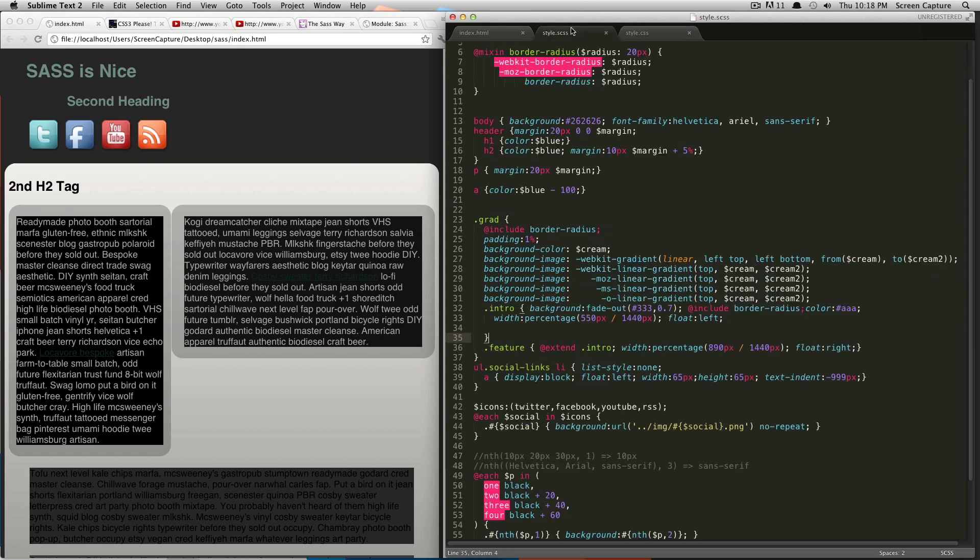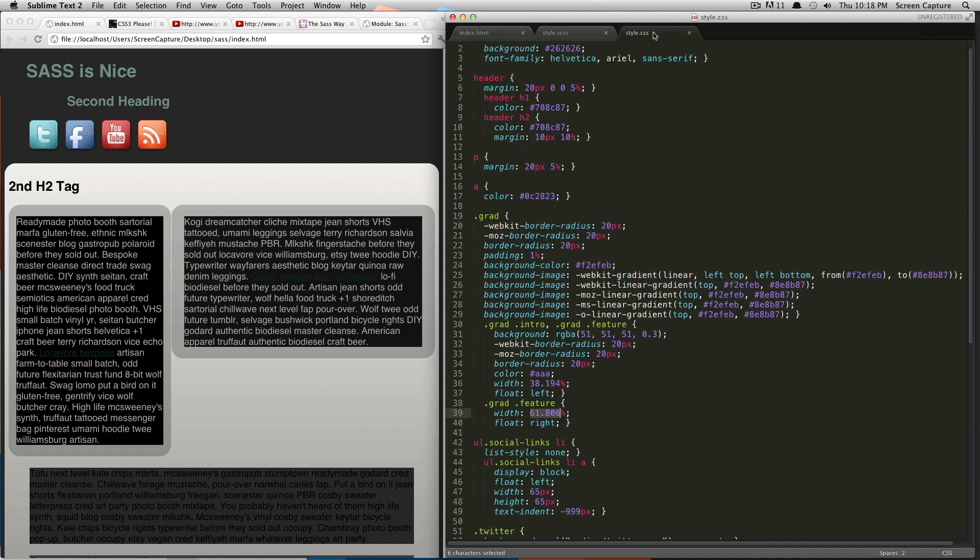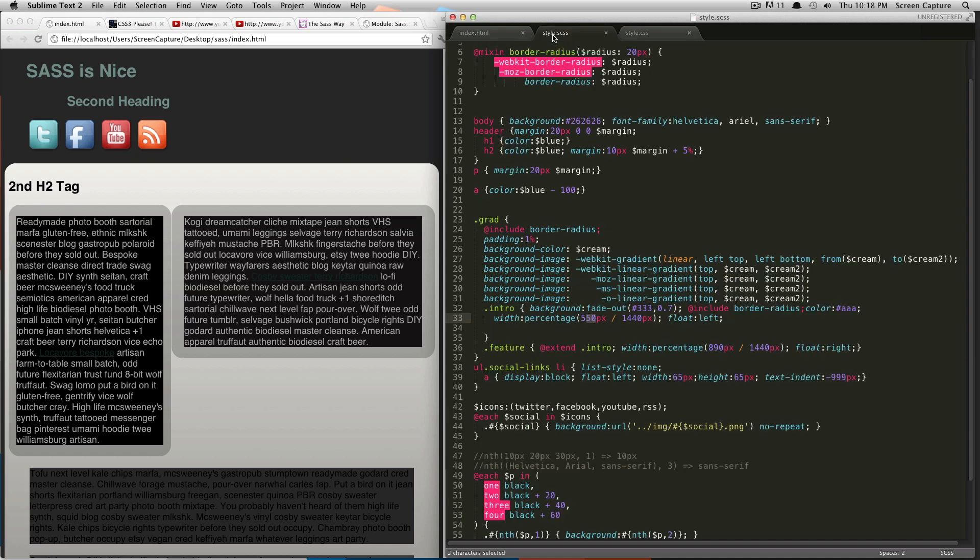Looking at your fractions here, adding 550 to 890 is a lot easier than adding these two percentages. Or it's a lot more simple, I guess, to look at.